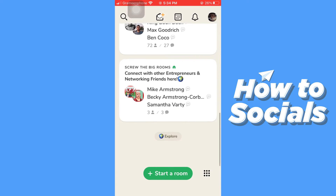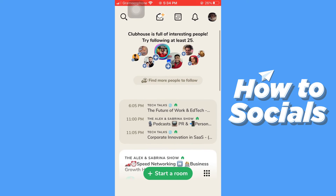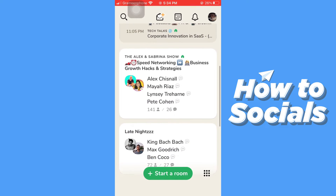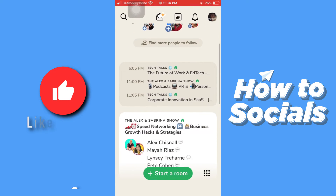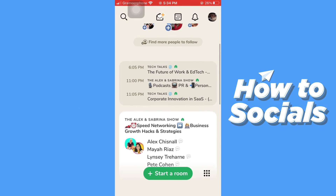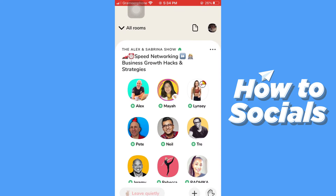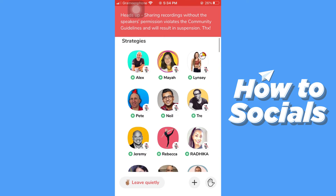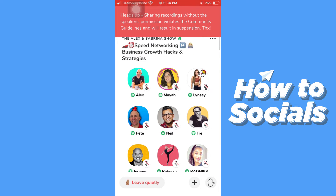To join a room, all you have to do is tap on the room. I'll just join a room — let's join this one.